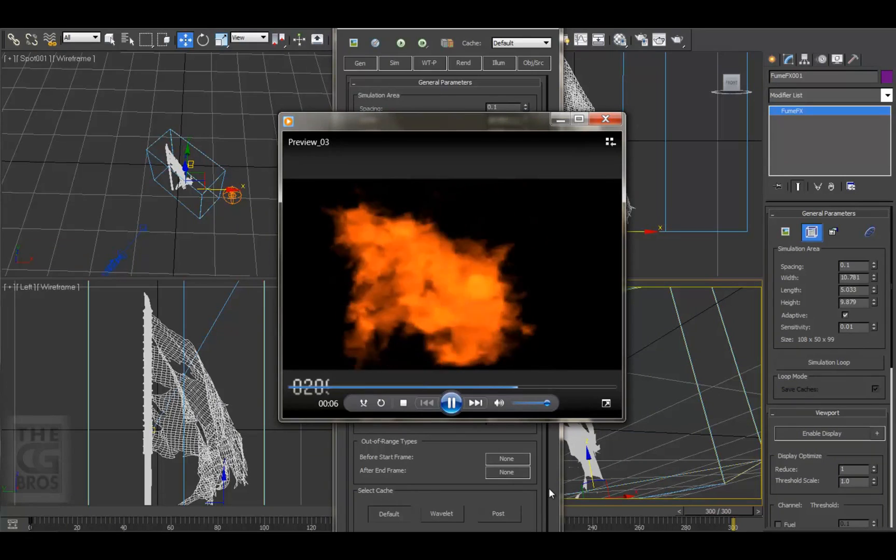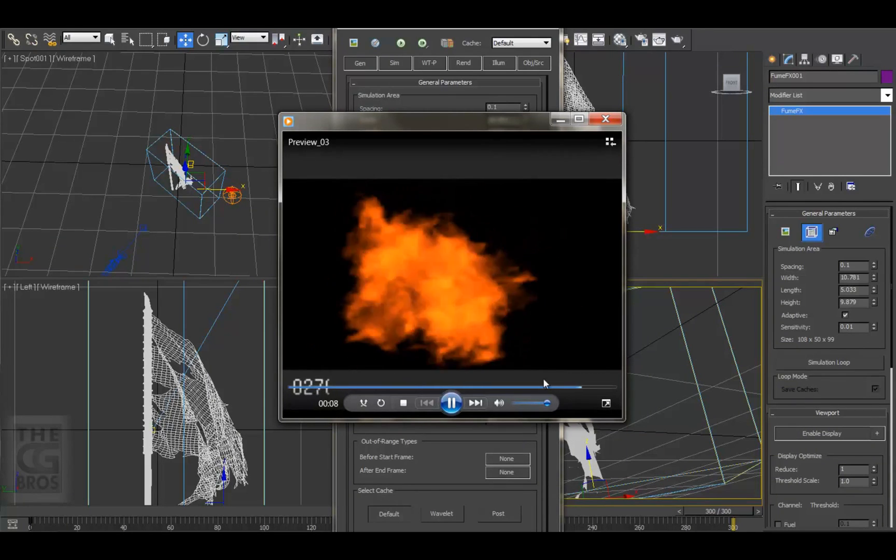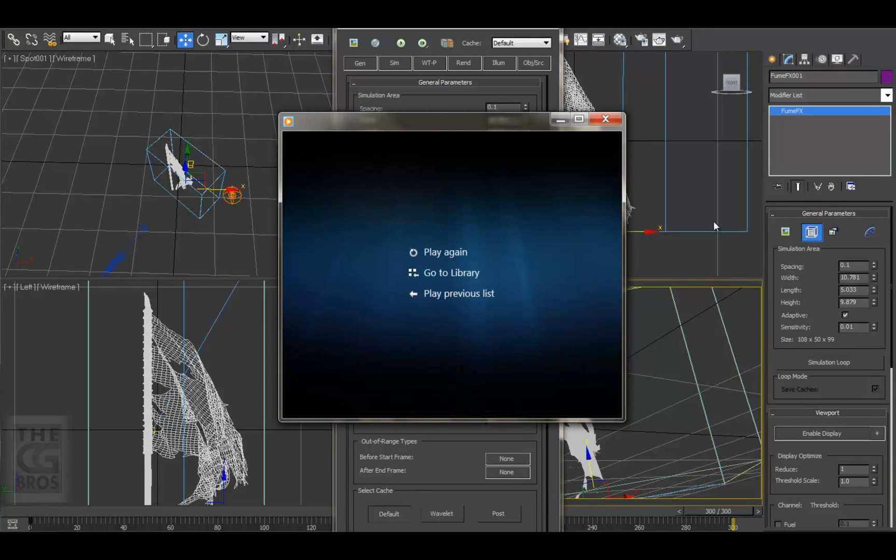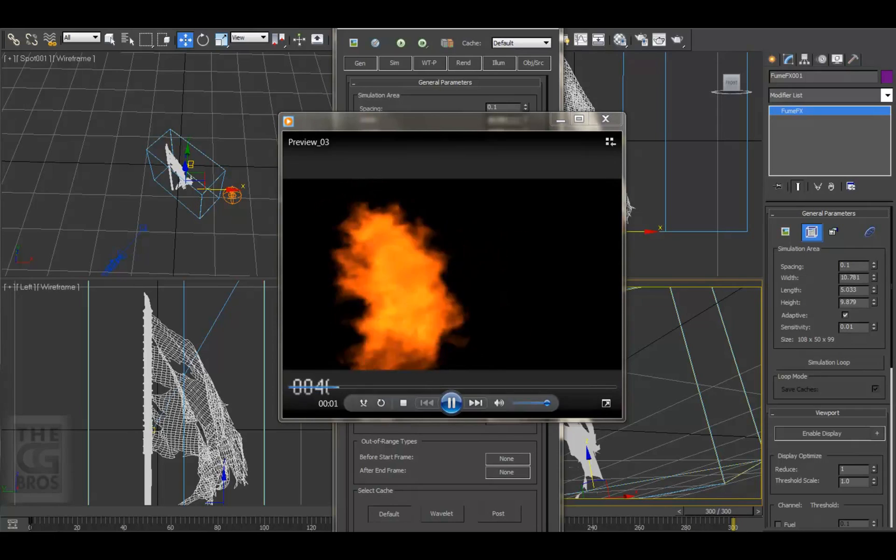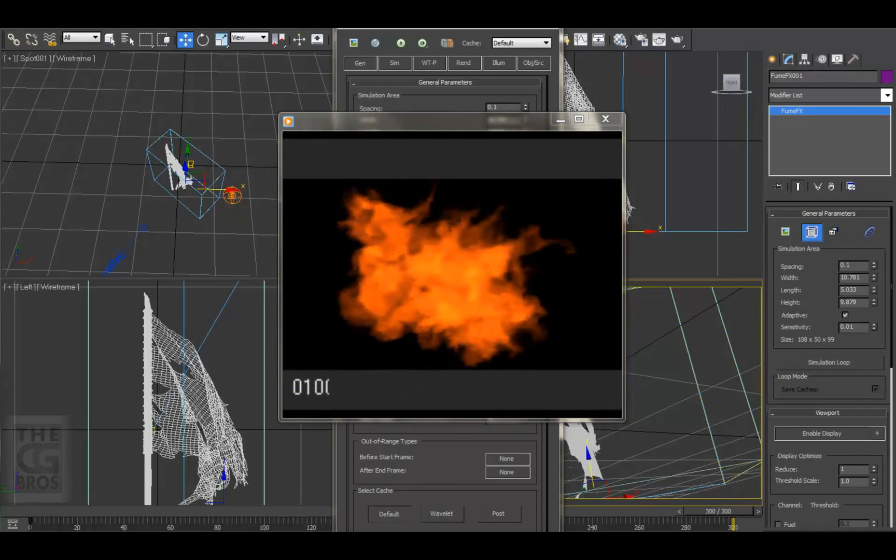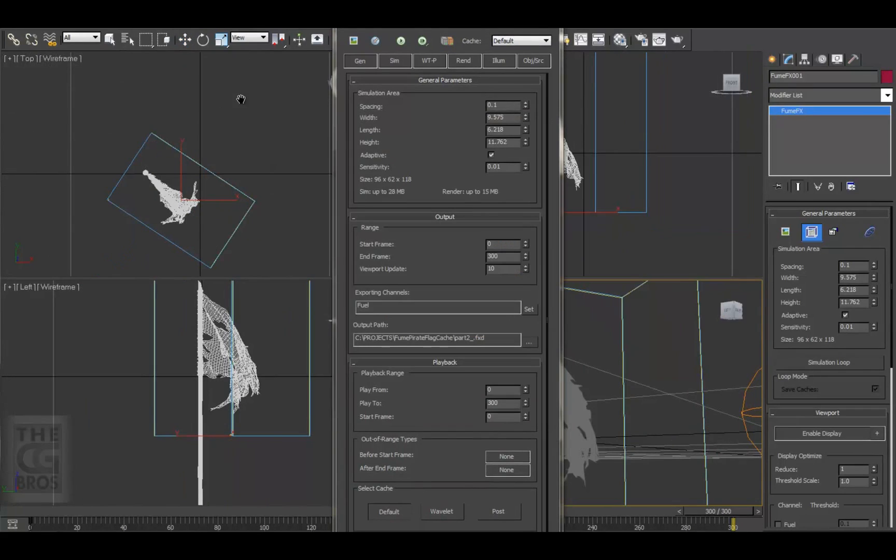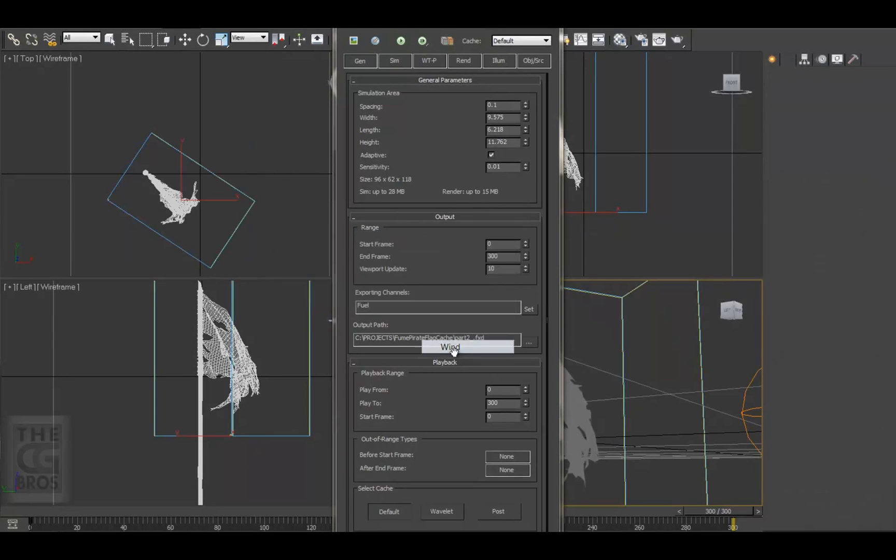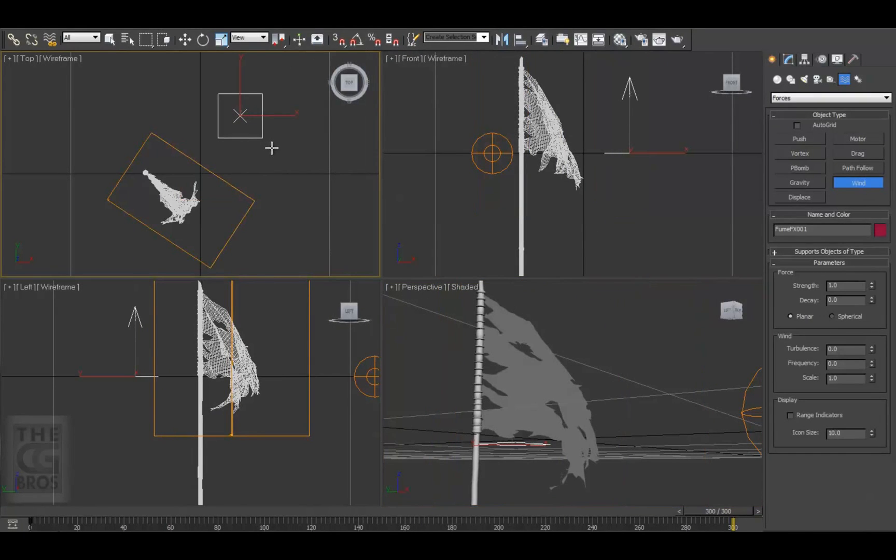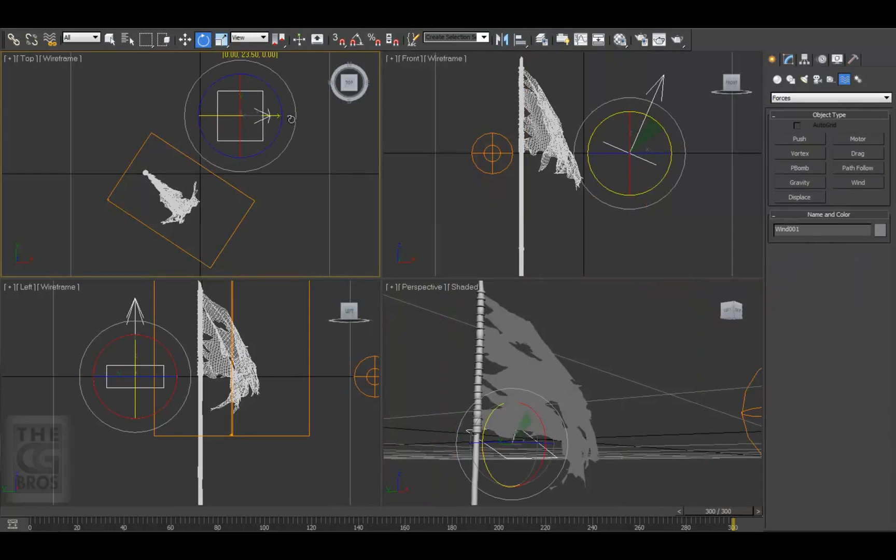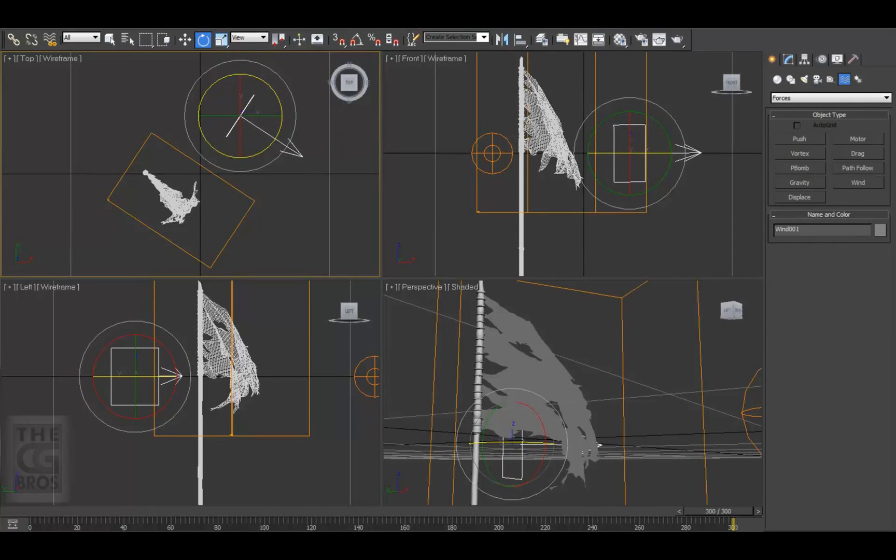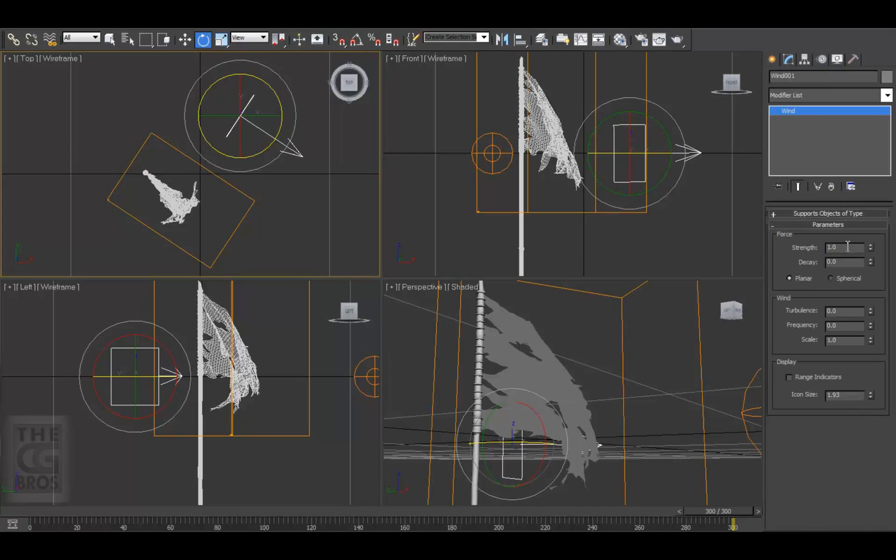Now at this point, I'd like to add a force to simulate the wind that is affecting the flag. We'll do this by creating a wind space warp and adding it into the FumeFX volume. So let's come up to the Create menu and down to Space Warps, select Forces and then select Wind. Then drag an icon out into the viewport. Let's adjust it to aim down the direction of our blowing flag. Let's also set the initial strength value of our wind to a low 0.35.